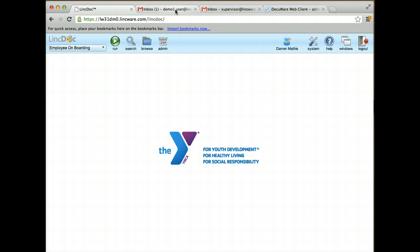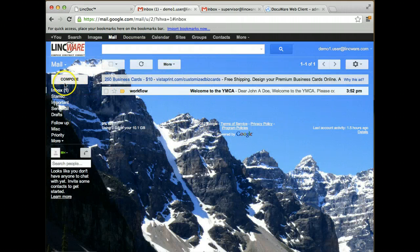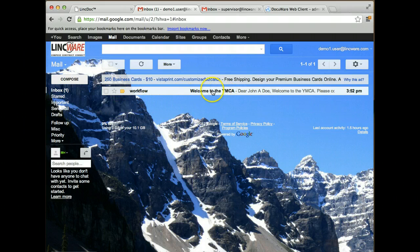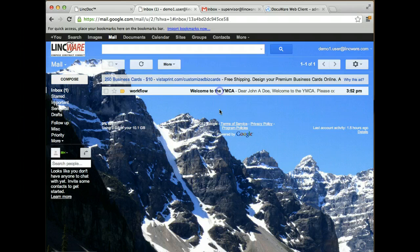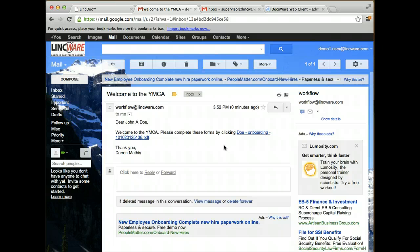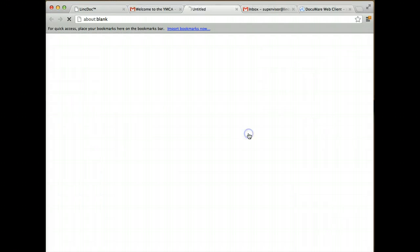Now, if I switch gears to the employee, you'll see that I'm going to log into this particular employee's inbox, and I get an email from the YMCA saying, welcome to the YMCA. Now I'm going to show the employee side of things. I've already accepted the offer. Now I need to fill out all of my onboarding paperwork. I'm going to go ahead and click the link.